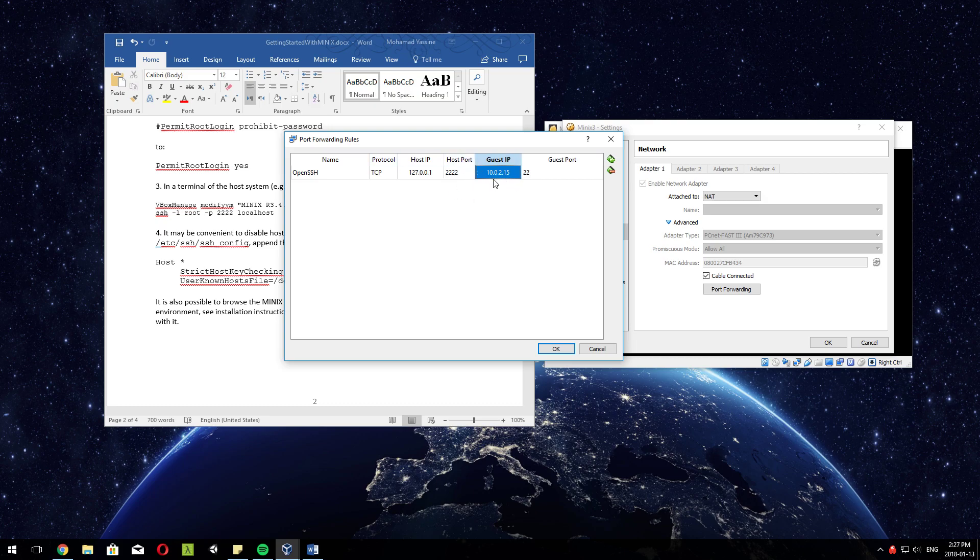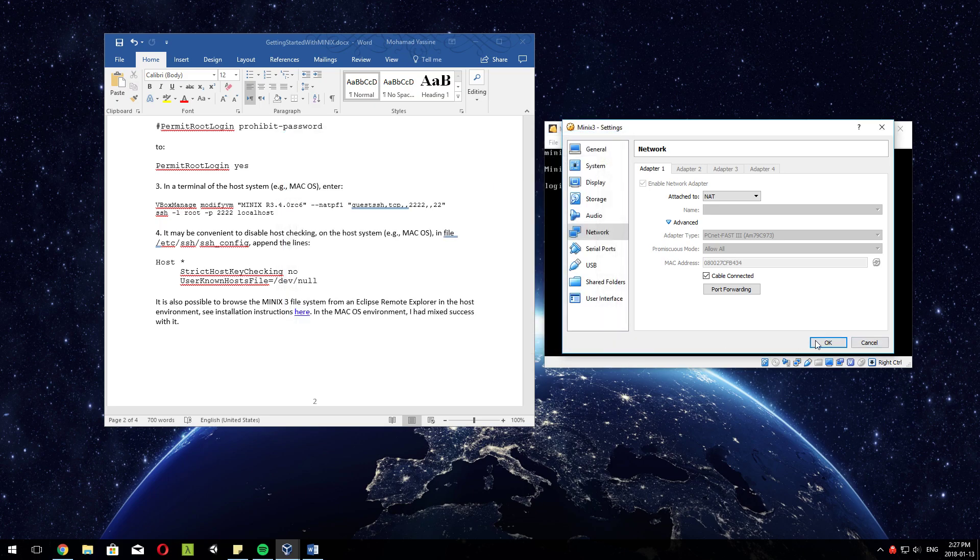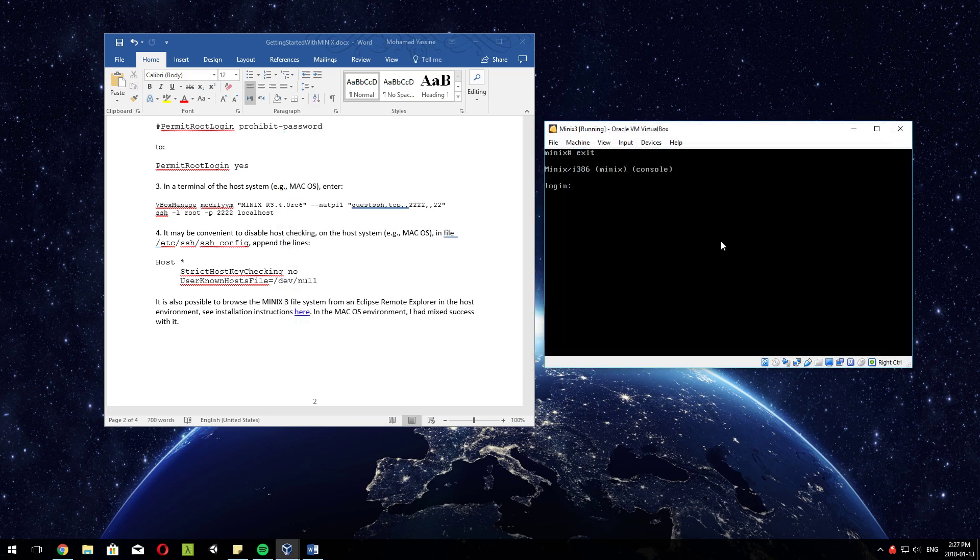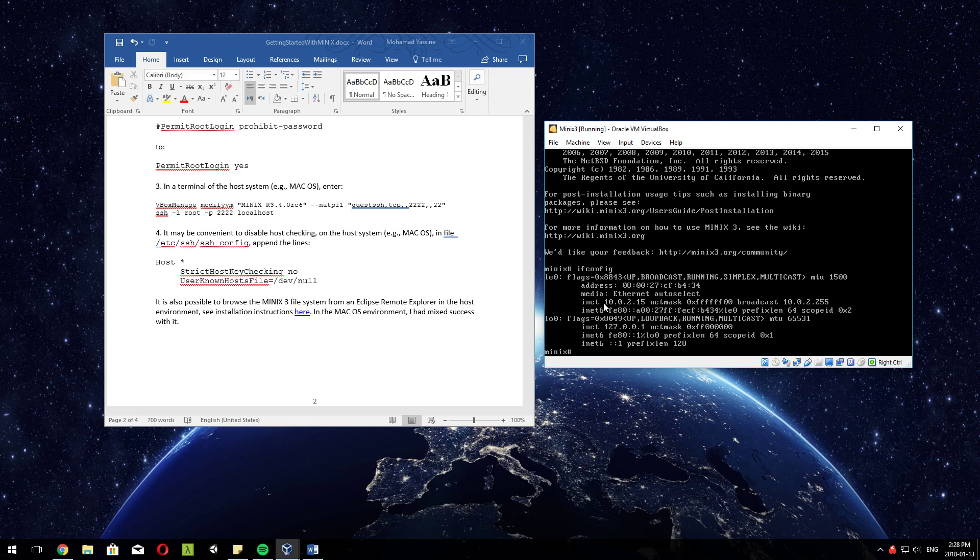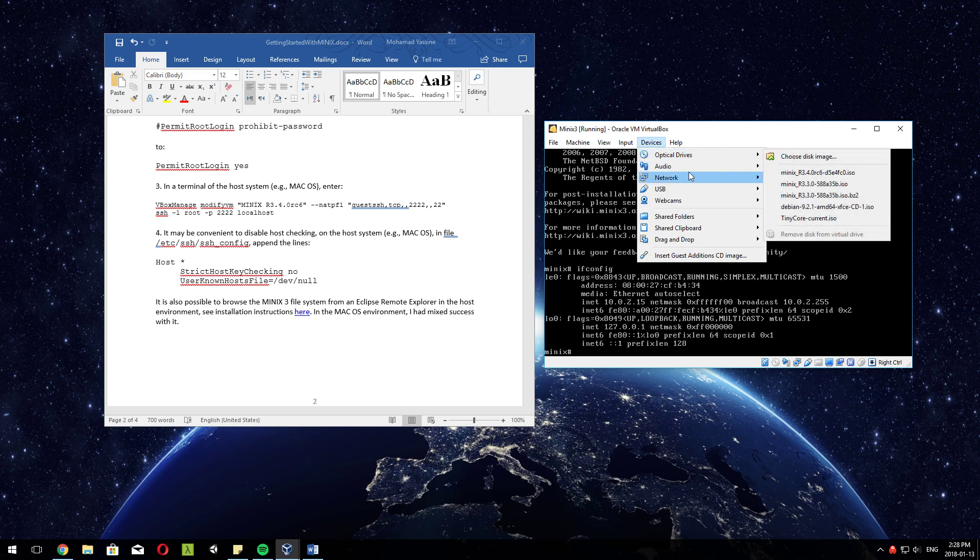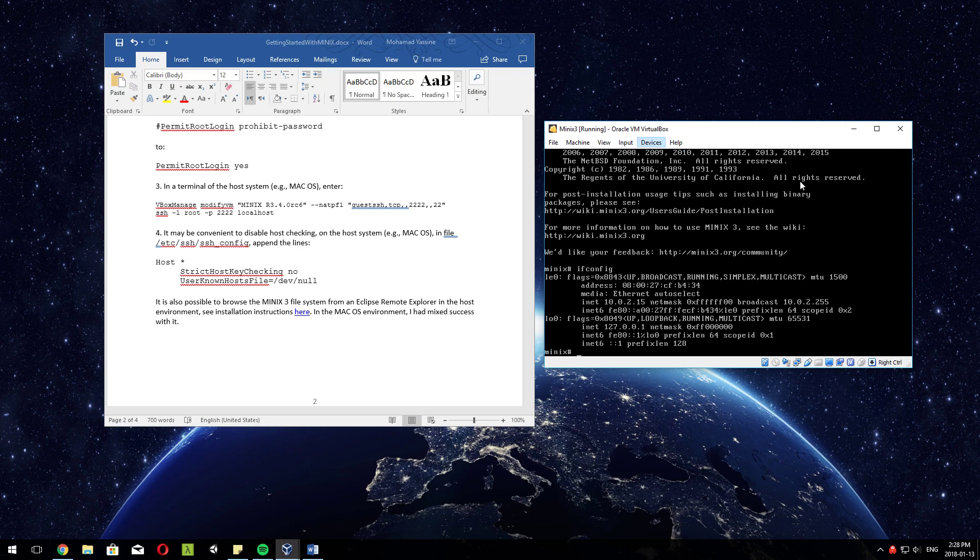To make sure what the guest IP is, because it could be different, log into your Minix (I'll show you how to set a password in a second) and type in ifconfig. It'll show you here what the IP is - 10.0.2.15. 10 usually means that it's a local network, usually used by businesses.